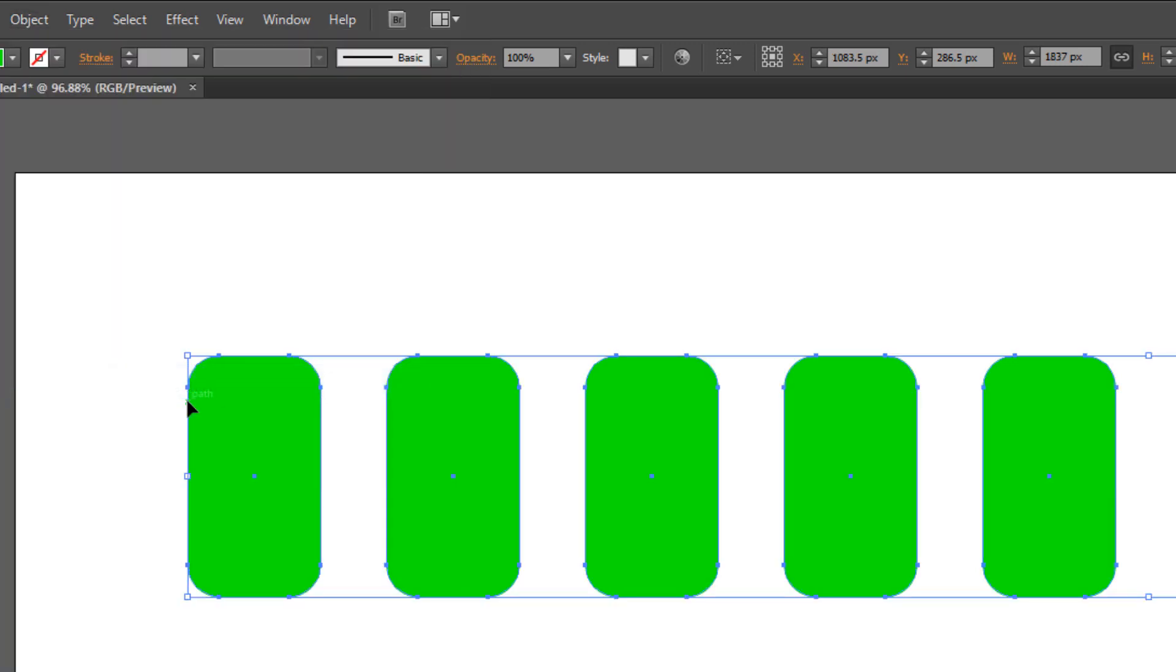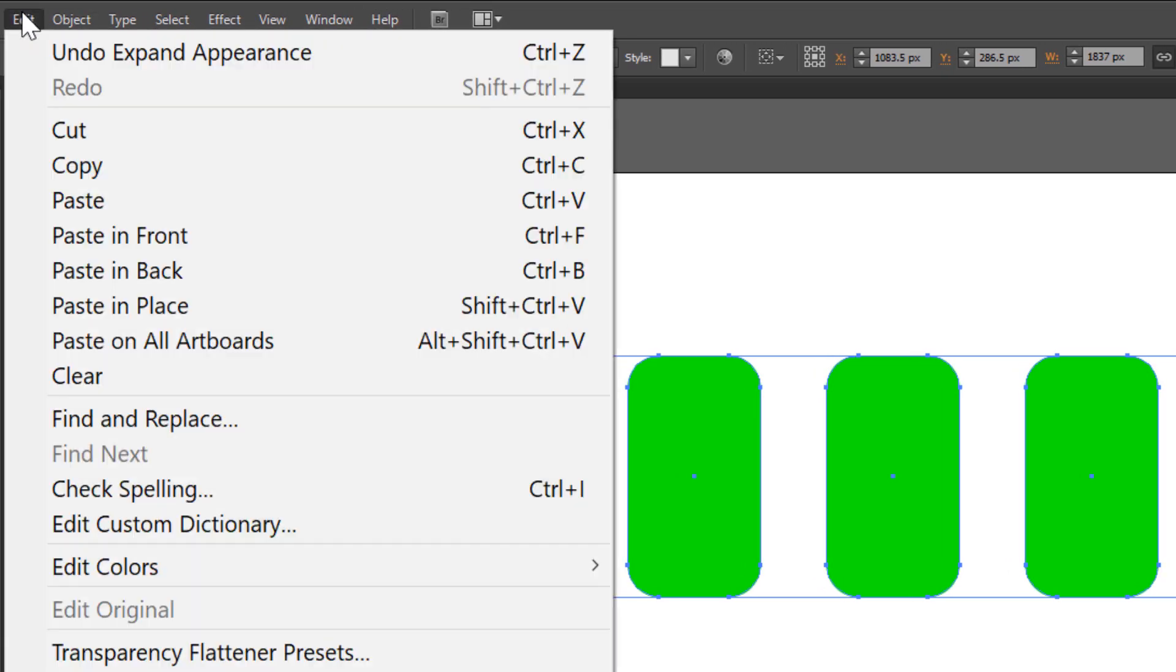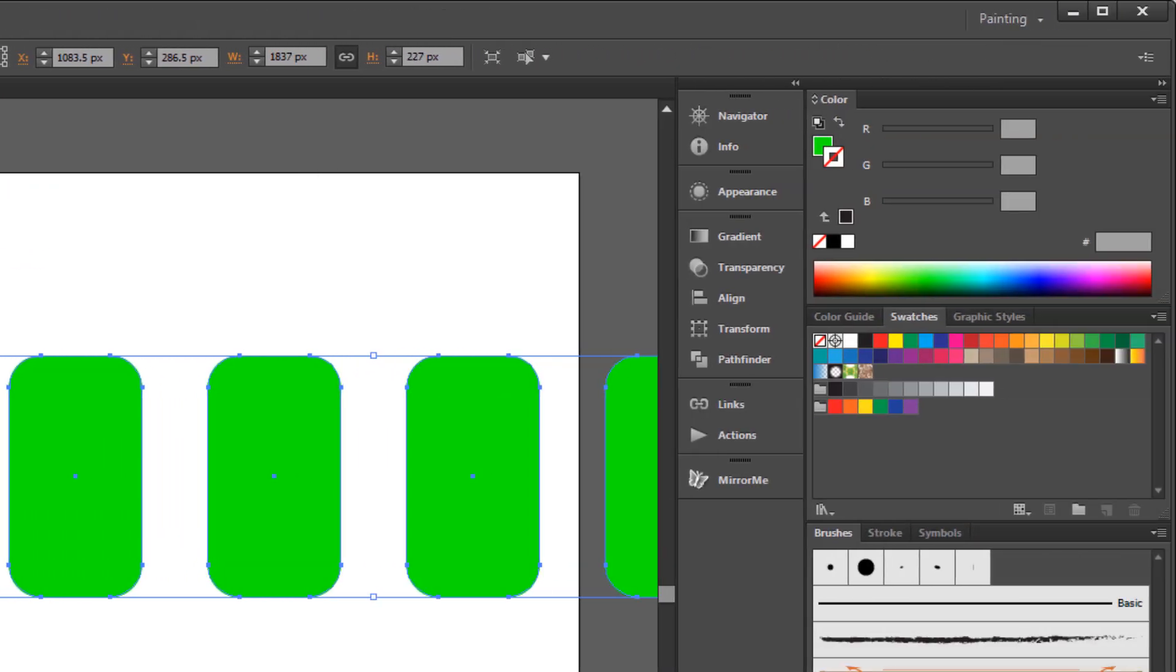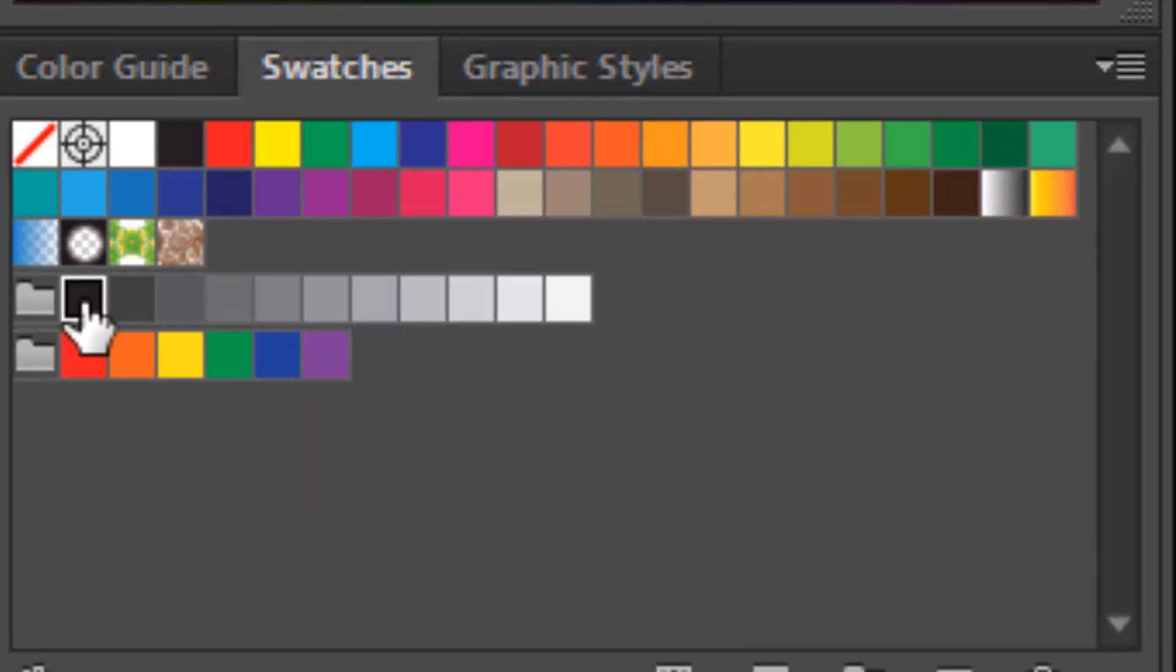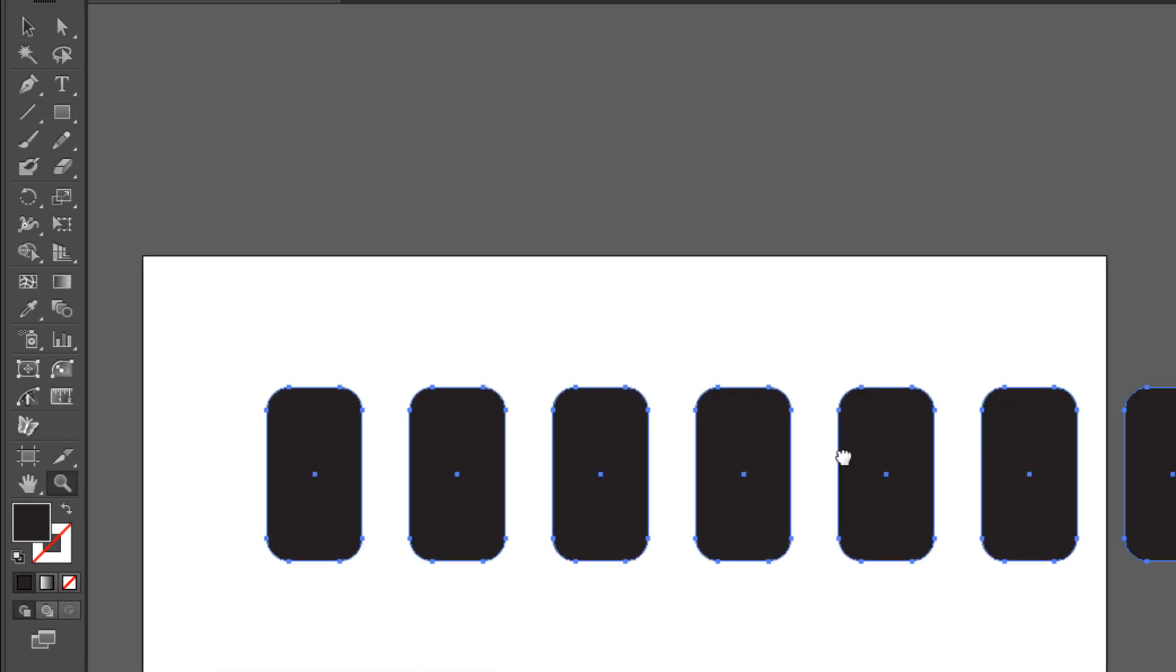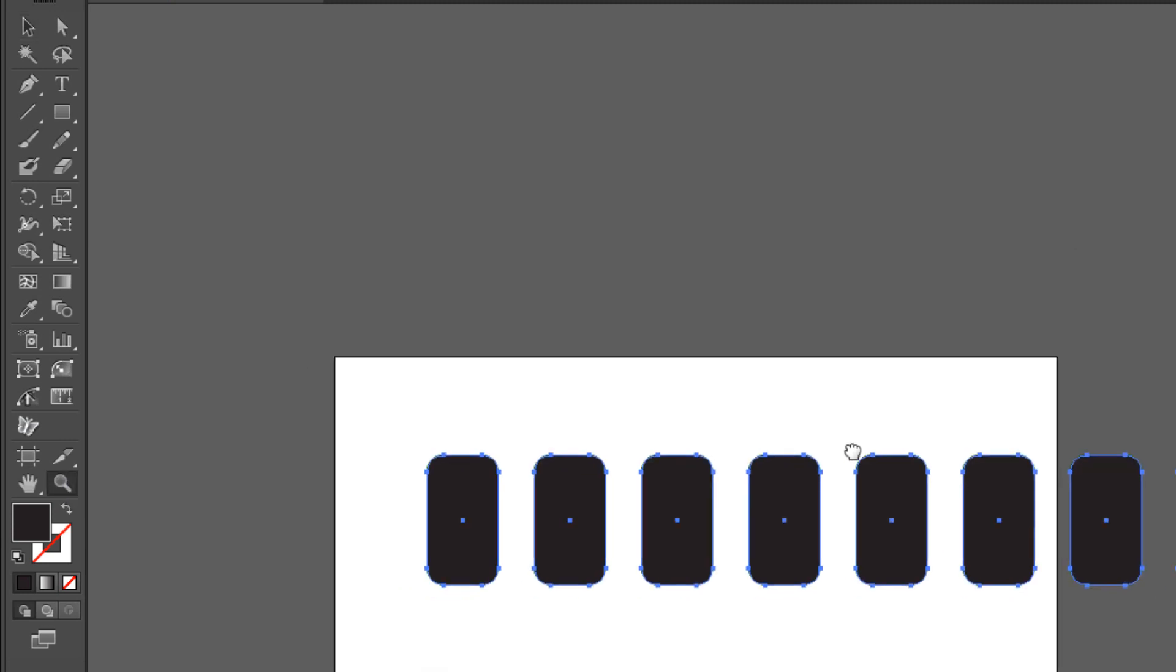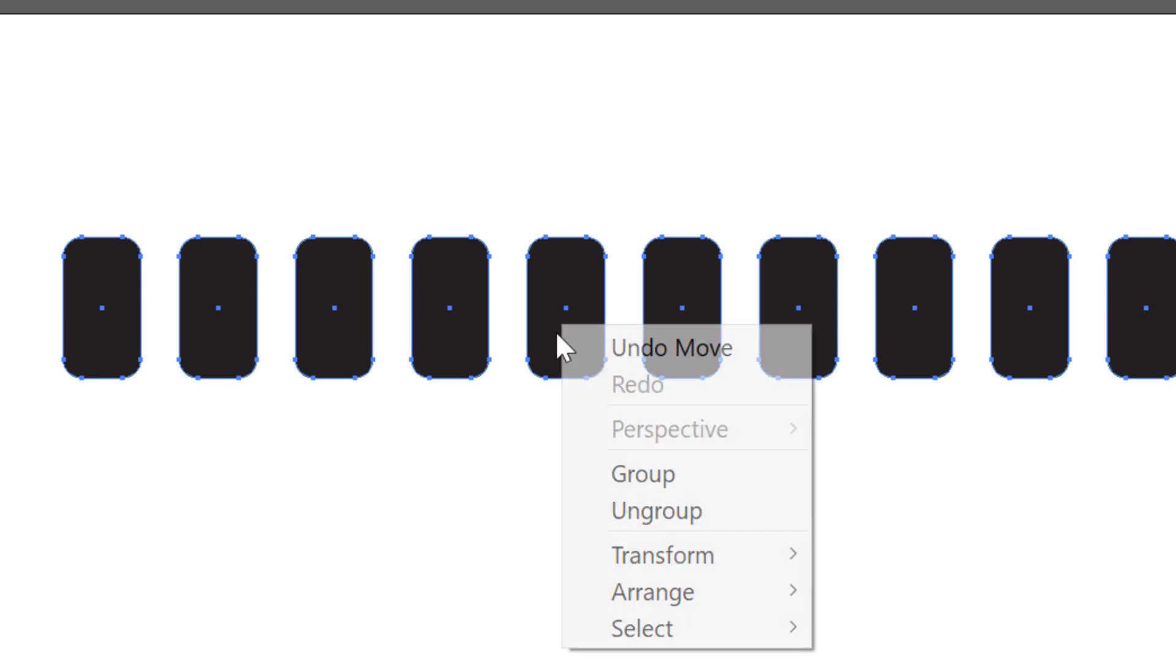Make a copy: Edit > Copy, Edit > Paste in Front. Change the color to very dark grey. Zoom out. Select all and make it smaller. Right-click your mouse and choose Group.